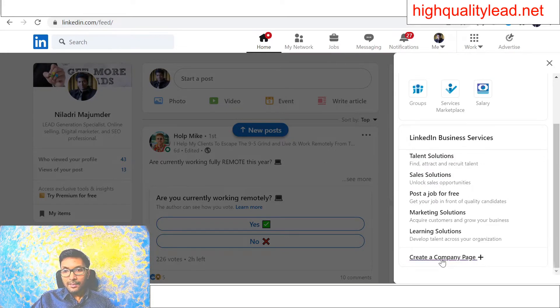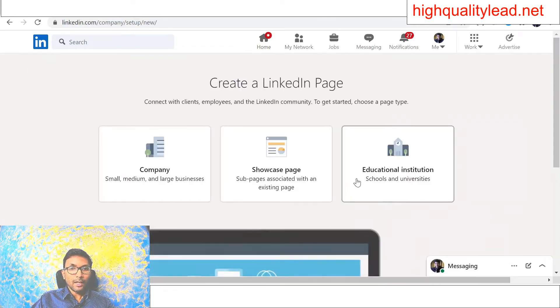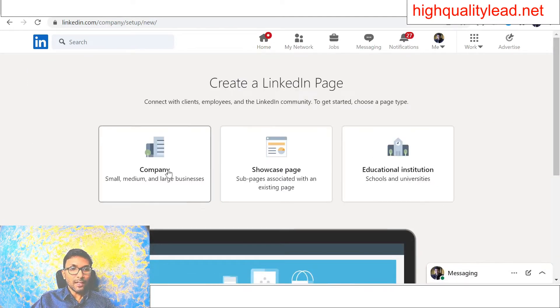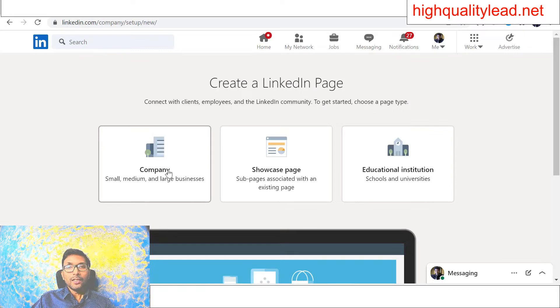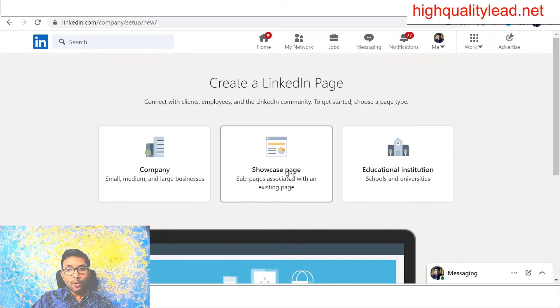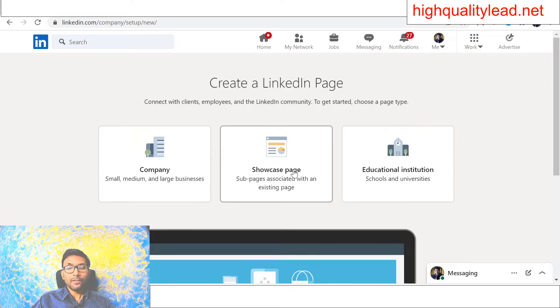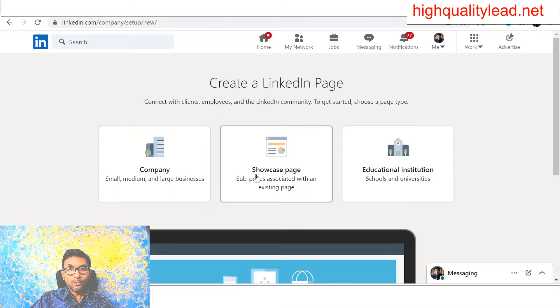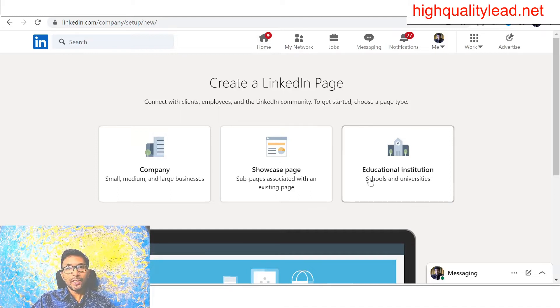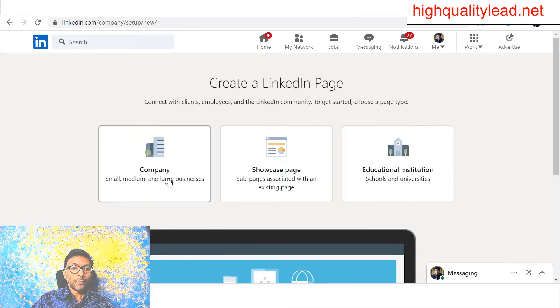Just click here and you will come to this page. There are three sections: company, if you have a small, medium, or large business; showcase page, if you want to showcase your product; and educational institute, if you have an educational institute, you choose this one.